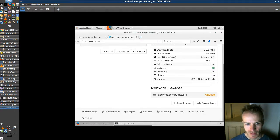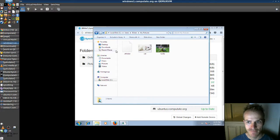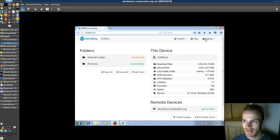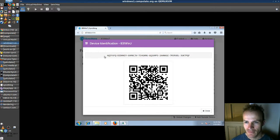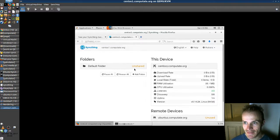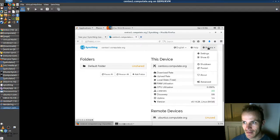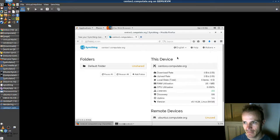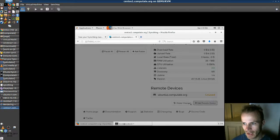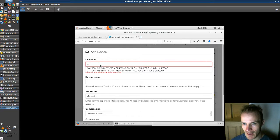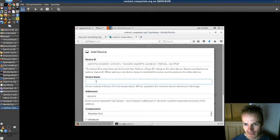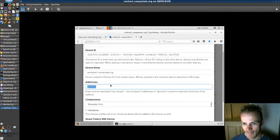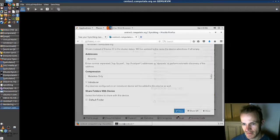And then go to our Windows computer. Get its ID. Show ID. Which starts with AQI. Okay, so back to CentOS and show ID. No, sorry. Add remote device AQI. There it is. So this one is called windows1.computate.org. And save that.